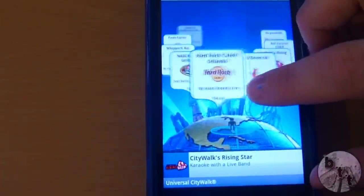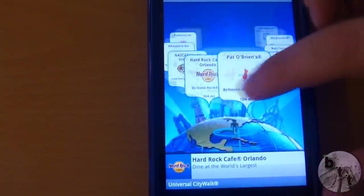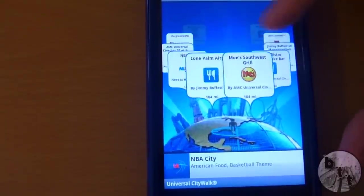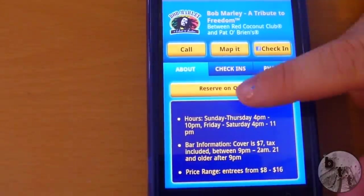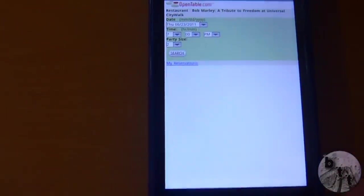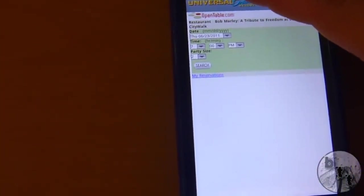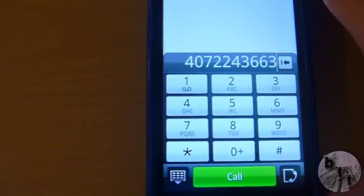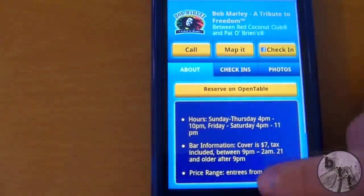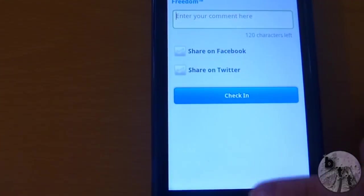It doesn't look like we can make dining reservations at Rising Star, but we can at Bob Marley, so we're going to look for that. There it is — Bob Marley. And we can reserve on OpenTable. You can choose the date, time, and how many people are in your party, and you can search for and make your reservation that way. It's easy and simple. You can also call the restaurant — just click call and it'll bring up your phone application. And same thing, you can check in on Facebook and Twitter.